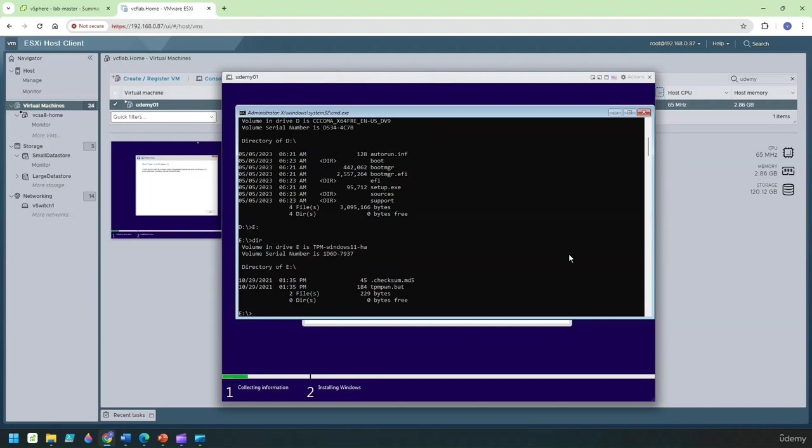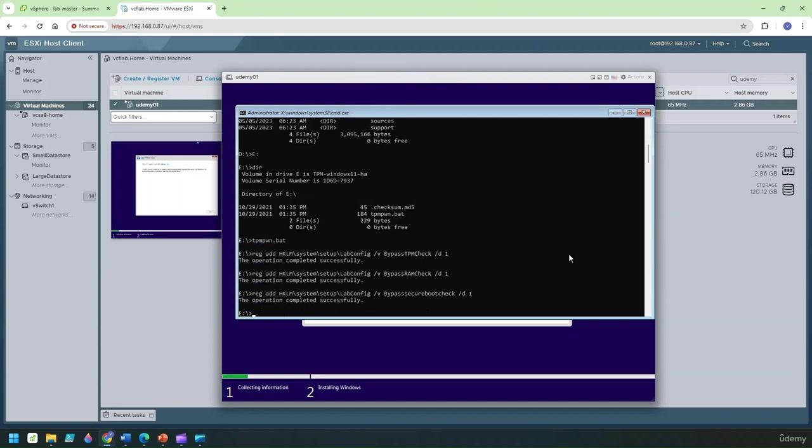Let's go to DIR here so this is the script you want us to run. So let me run that script TPM.BAT and click on enter. So basically it says the operation is successful.